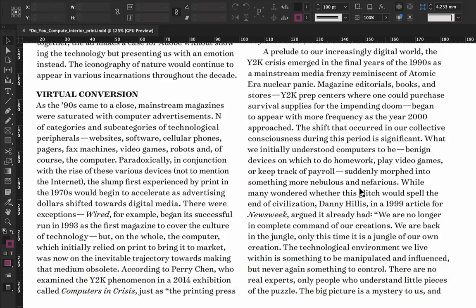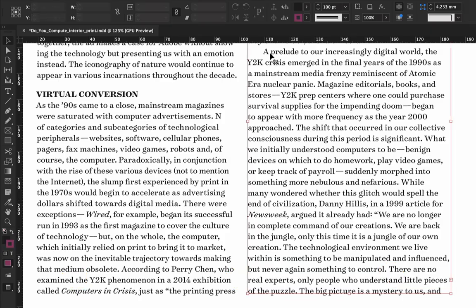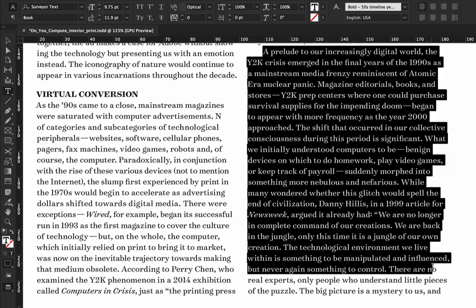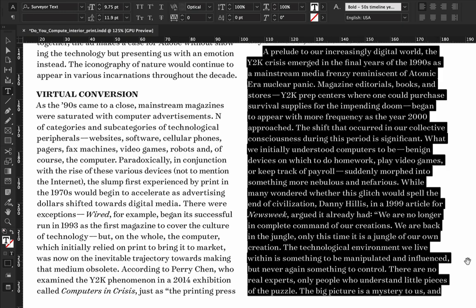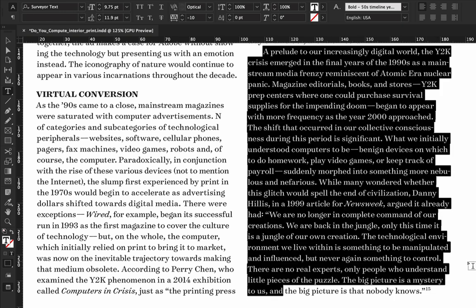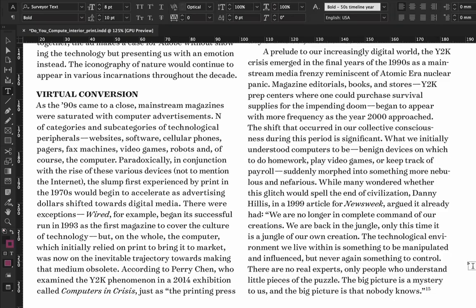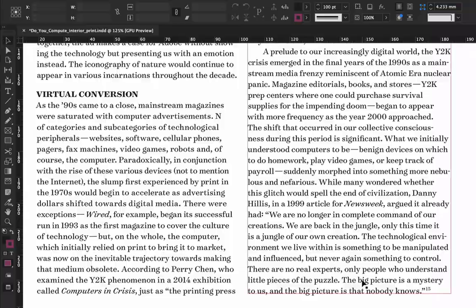Let me show you another example. Right now we have overset text on this text frame, but if we apply some negative tracking, we're able to make all of our text fit and not spill over onto the next page.